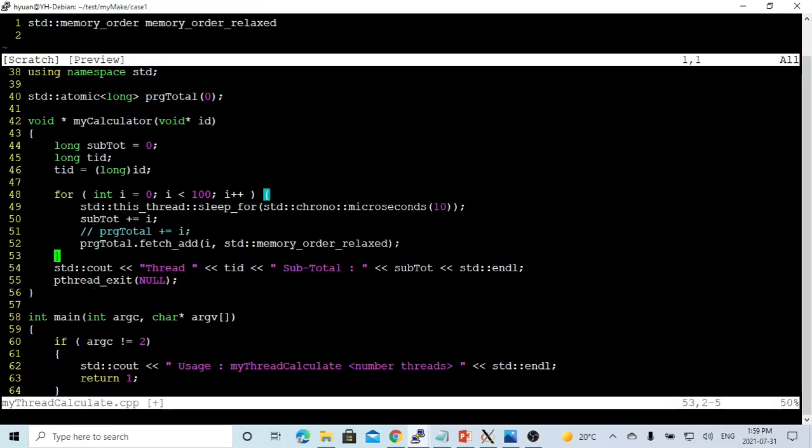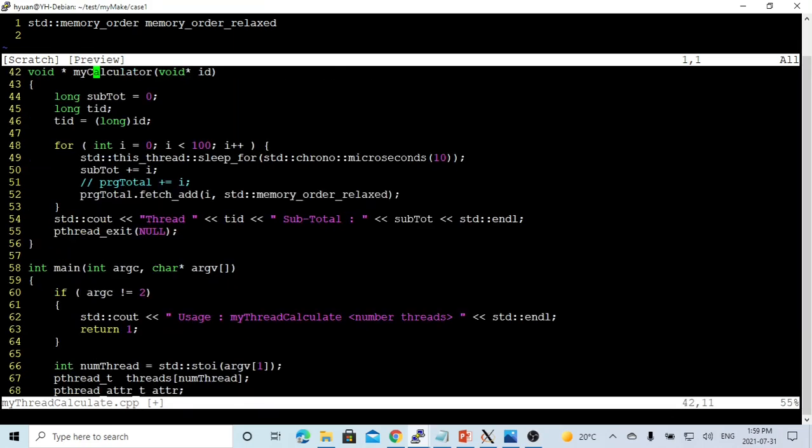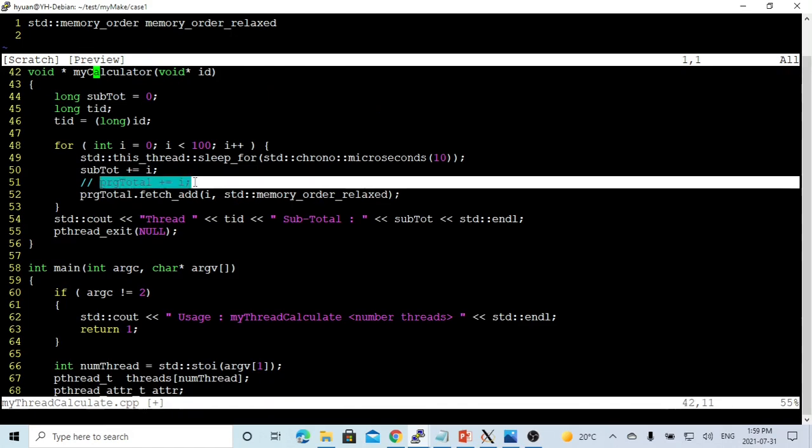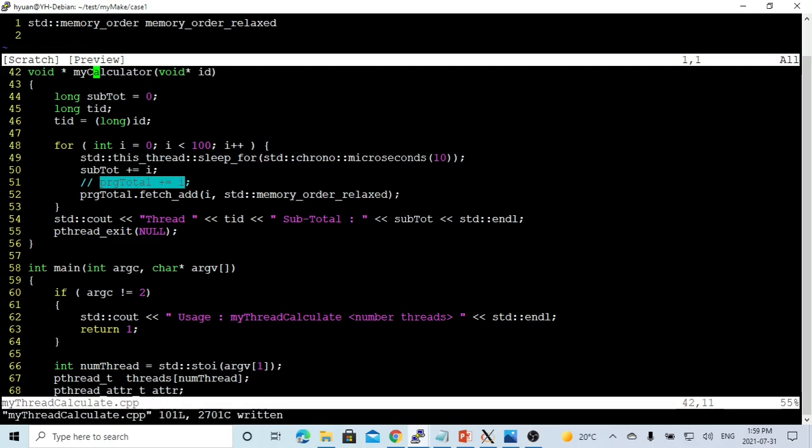So now we made a modification. We set the initial value as 10, and we use the fetch add instead of using the operator plus and operator equal overload. So this should be the same as this one. So now let's try to save this program again.